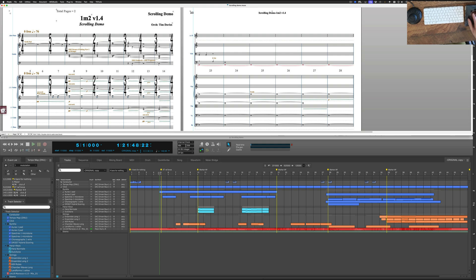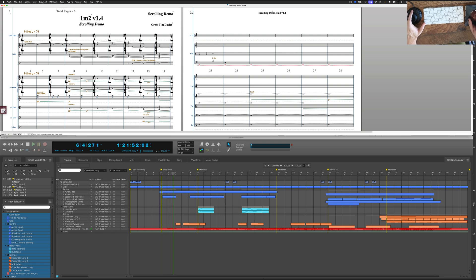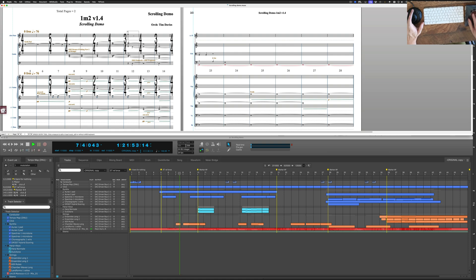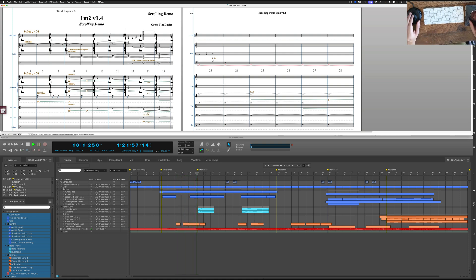You can see right now I have Finale active, but when I press this button here on the Contour Shuttle, we get playback in Digital Performer but Finale has stayed active. You can see Finale is there, still active. I can even put notes in, I can stop and nothing changes in Finale so it's not becoming inactive.